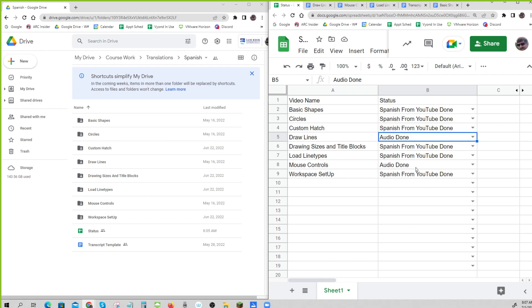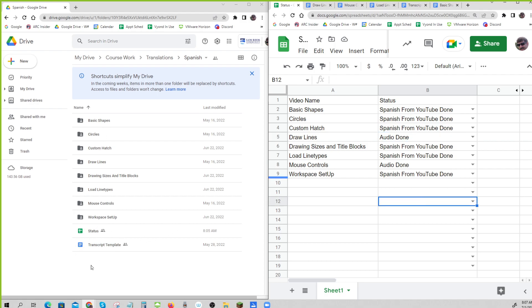But you know what, our videographers can splice those together really easily. So having them separated like that actually will work. They just need a time that's really obvious.